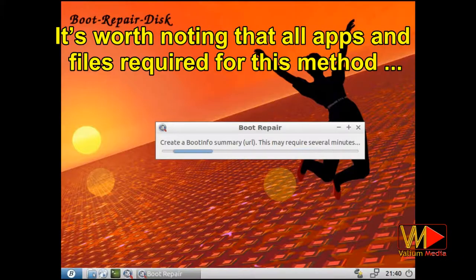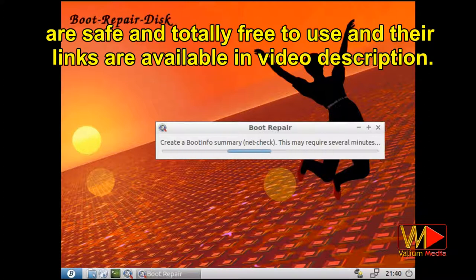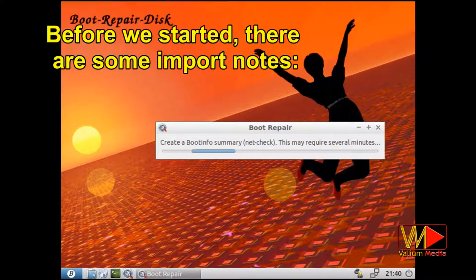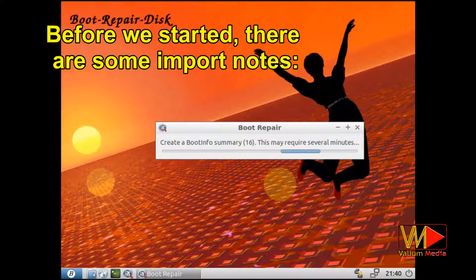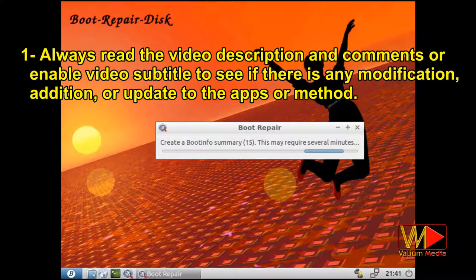It's worth noting that all apps and files required for this method are safe and totally free to use, and their links are available in the video description. Before we start, there are some important notes. Always read the video description and comments, or enable video subtitle to see if there is any modification, addition or update to the apps or method.